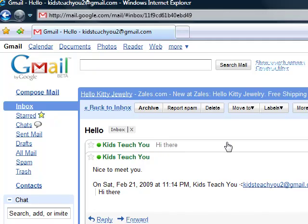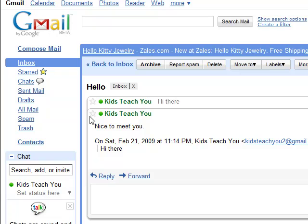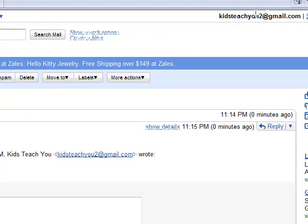Normally this would be you and someone else going back and forth. In future episodes we'll teach you about stars, chats, sending mails, drafts, how to look at your spam and trash, what it means by contacts, archiving, labeling, and a bunch of other stuff. For now, that should get you going. Just give out your email address — in our case, kidsteachyou2 at gmail.com. Right up in the top right it always reminds you of what your email is. Best of luck, and I hope you guys are having a great time. Bye!